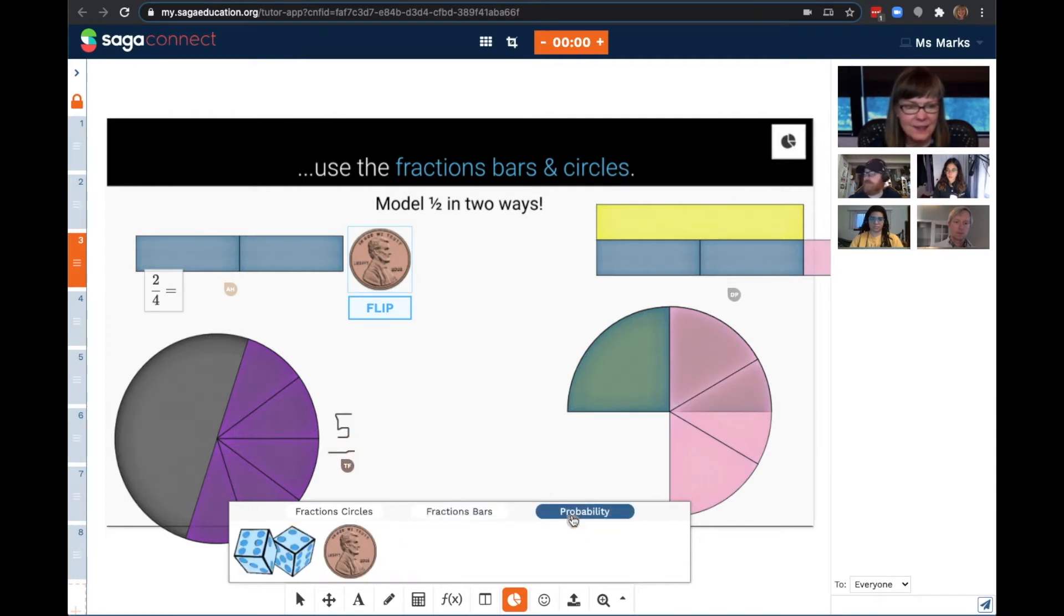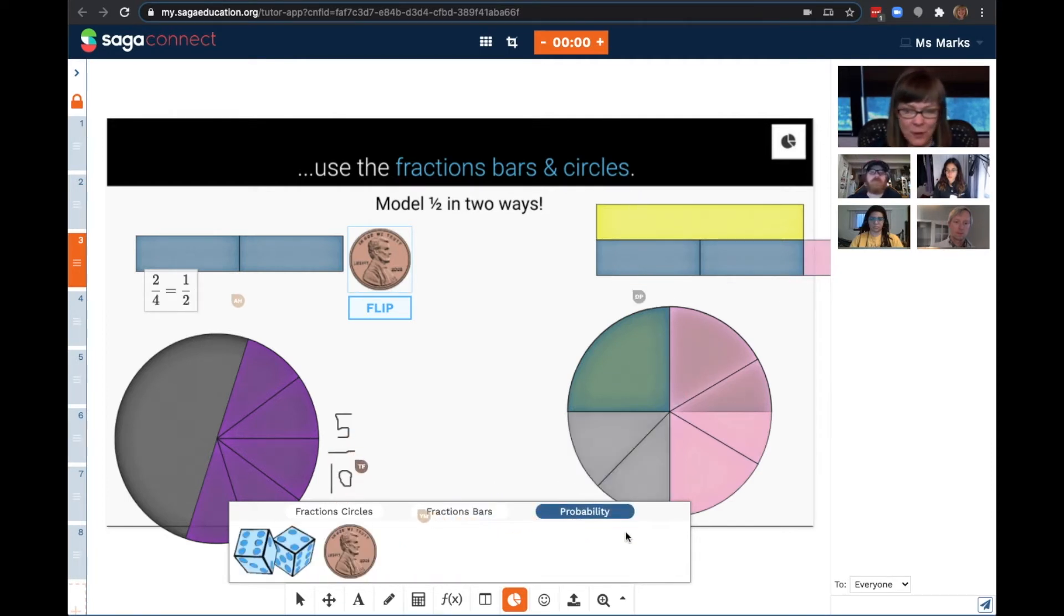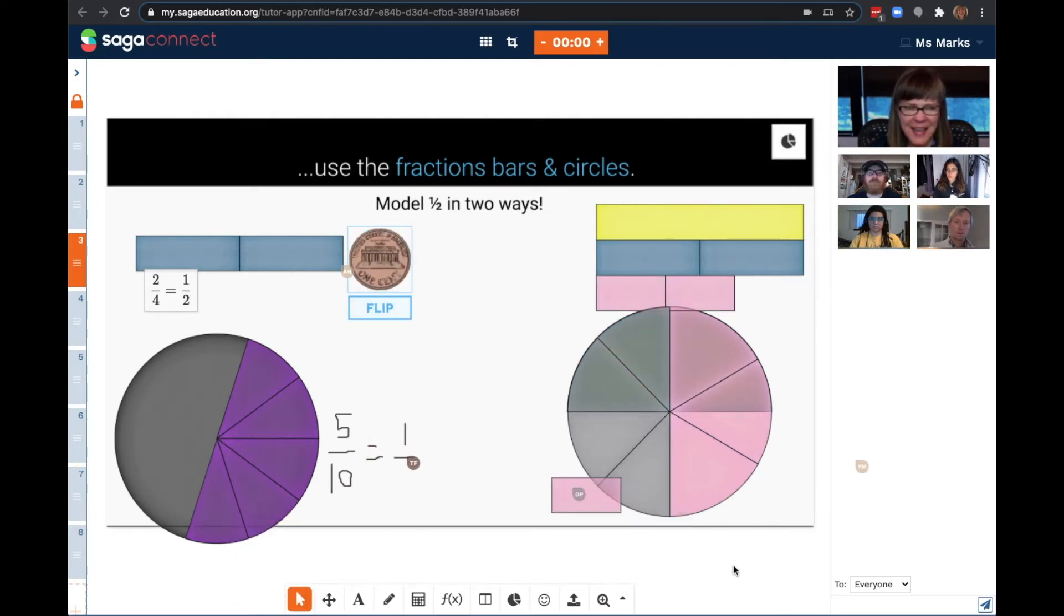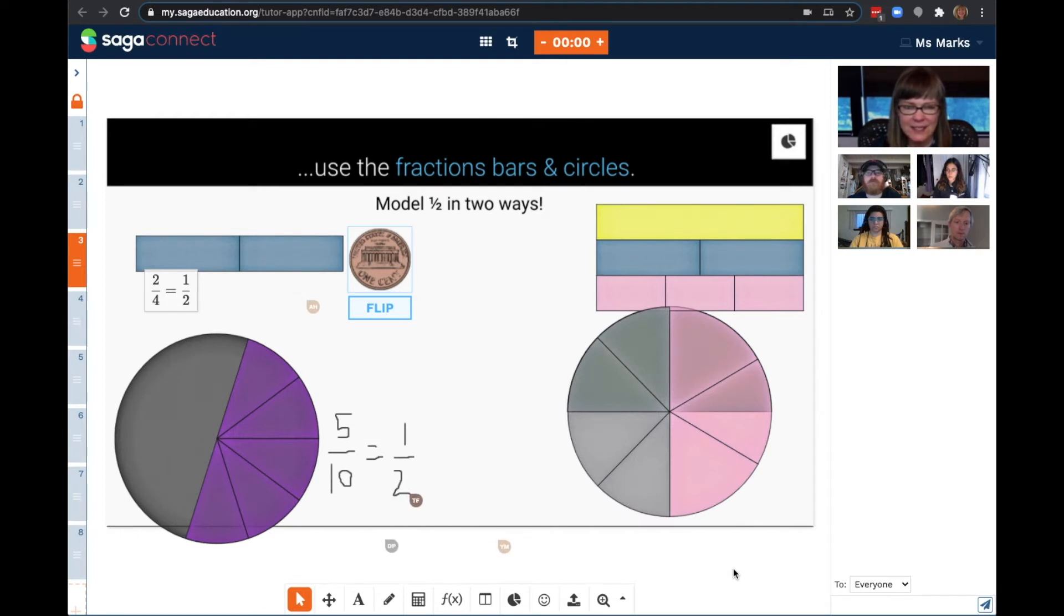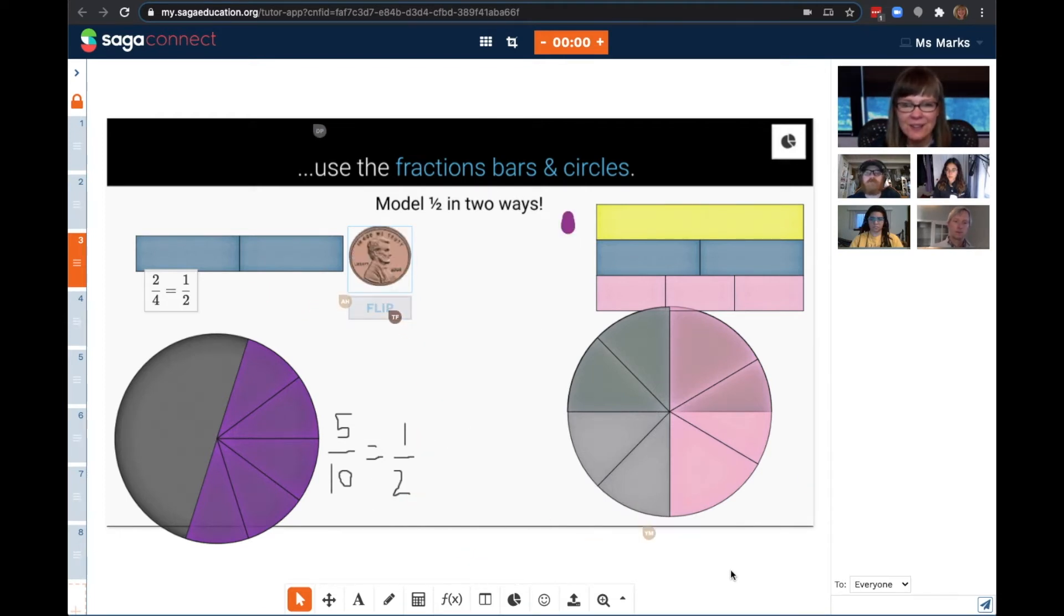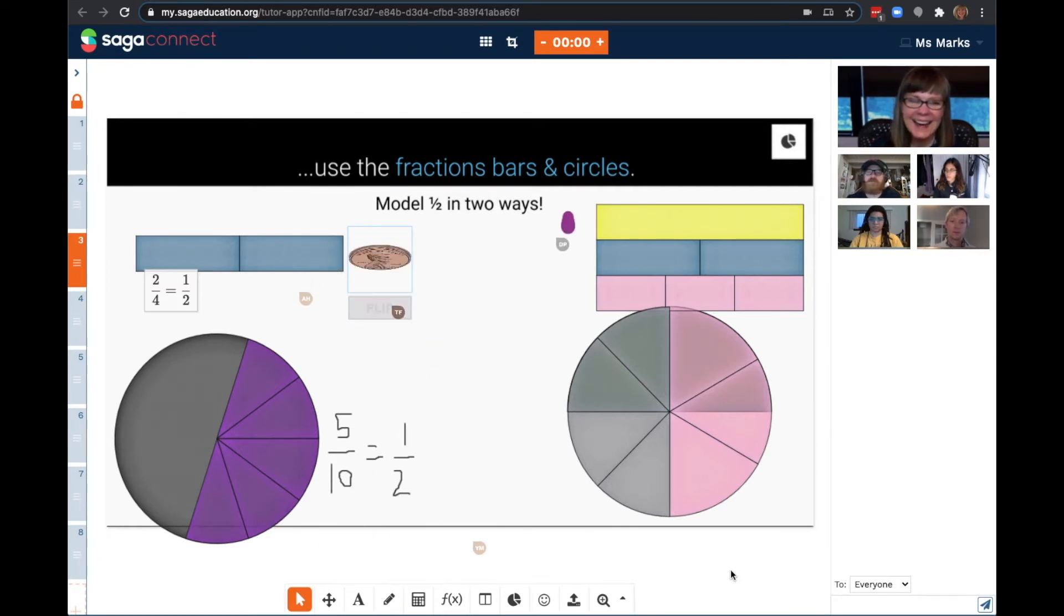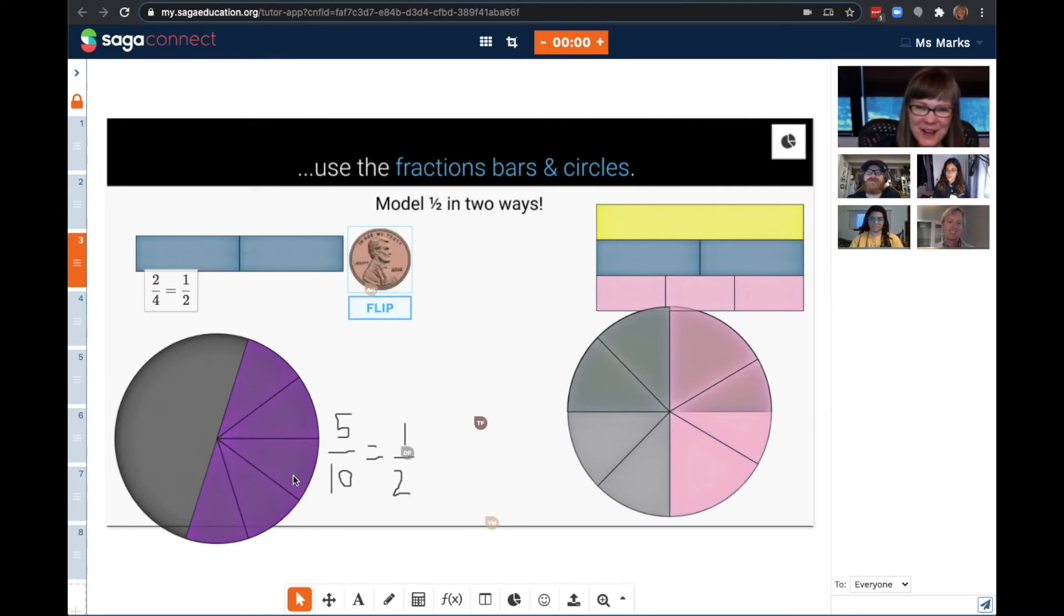Dice, coins, and more models are coming soon. I can see that Adam added a coin to the canvas. Adam, why did you add a coin to model one half? Well, I figured when you're looking at a coin on a table, you're just seeing the top half of it. I love that you were thinking out of the box. Fabulous.